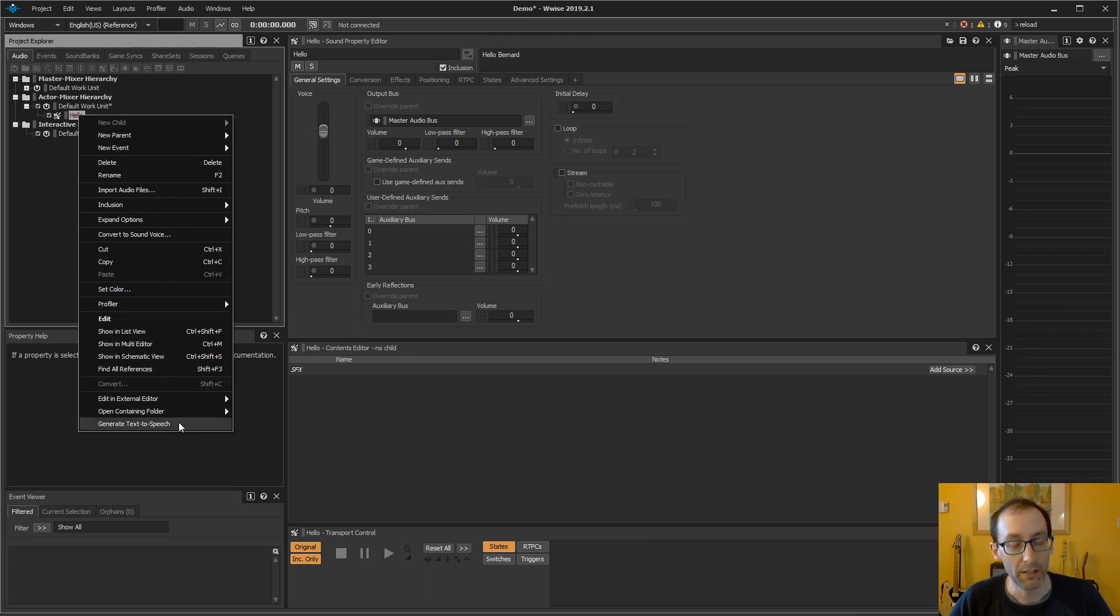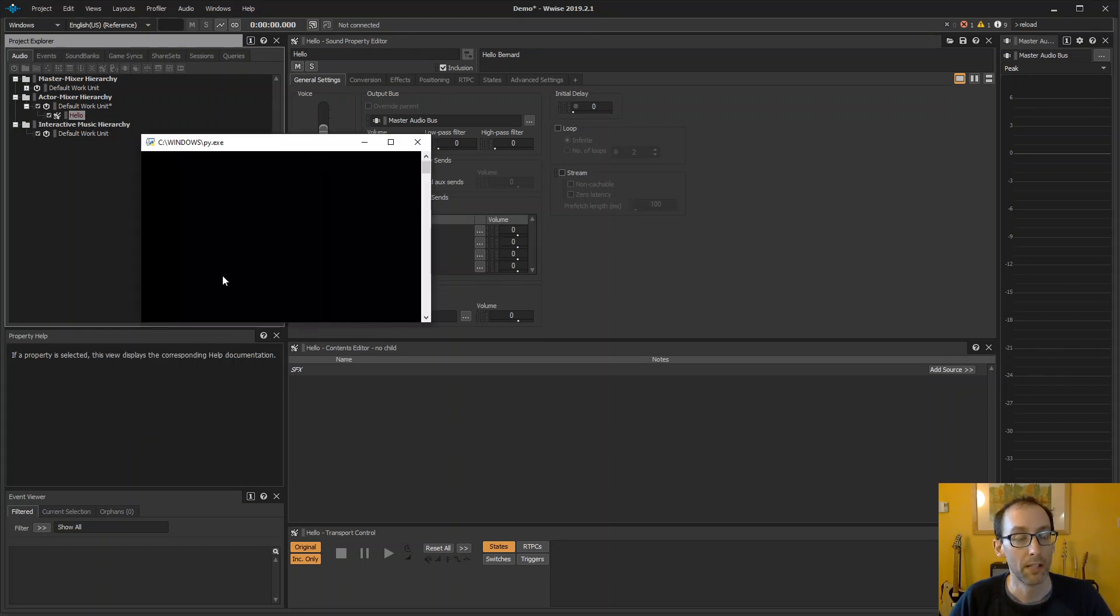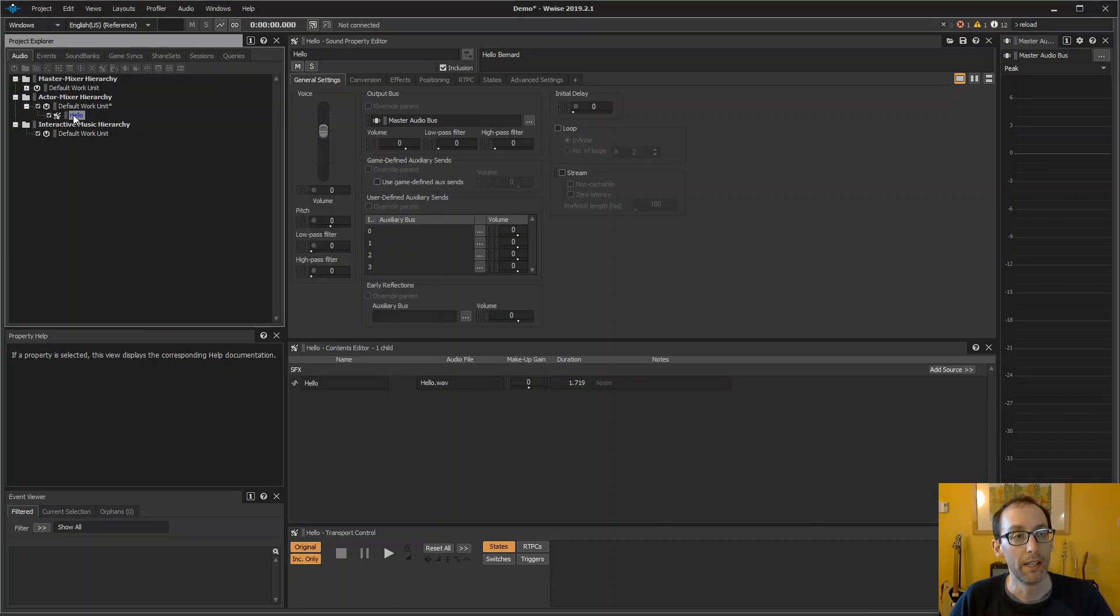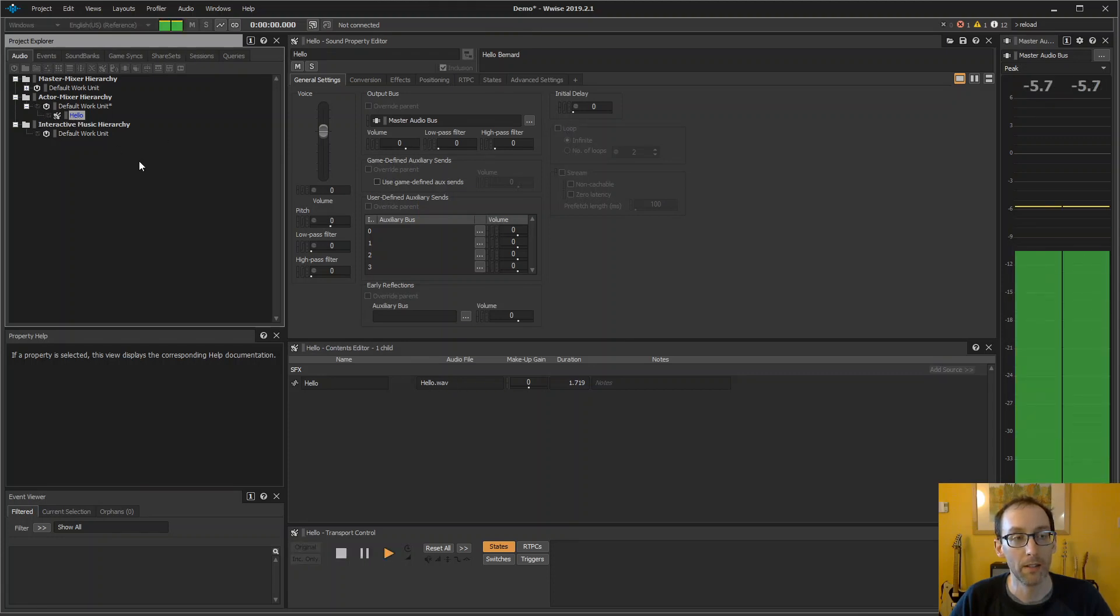And now we have the generate text-to-speech menu here, which is coming from the command we just installed. So let's run that. This is actually generating a WAV file on the original folder. Now we see the hello sound is now blue. We have the WAV file imported, and we can actually play back. Hello Bernard.